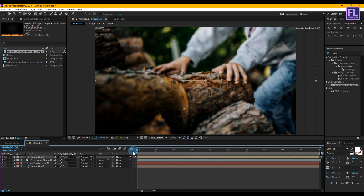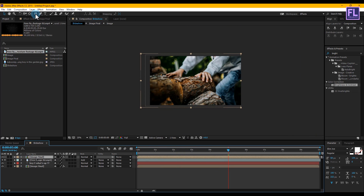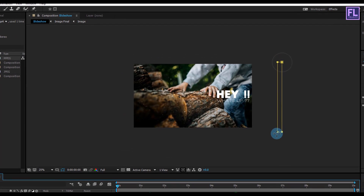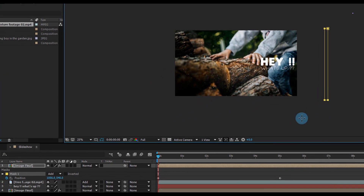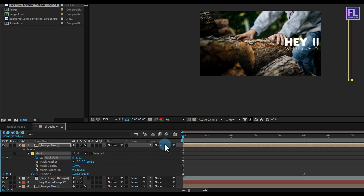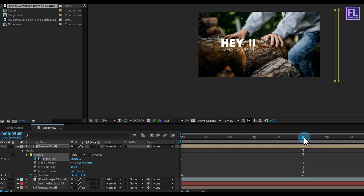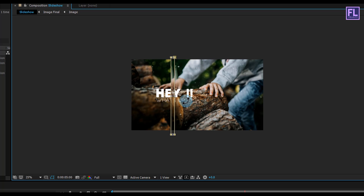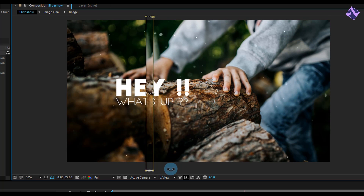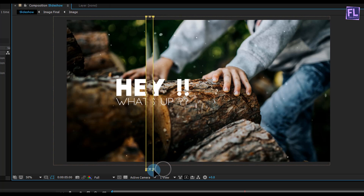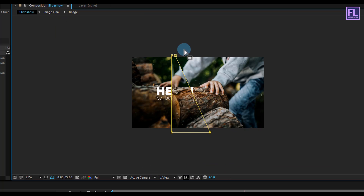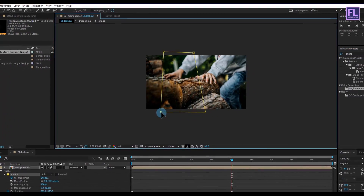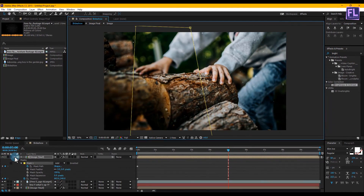Ok, let's zoom out our composition. Select the rectangle tool and make sure the top layer is selected. Then go to the beginning of this animation and create a shape. Then click on Mask 1 and set a keyframe on mask path. Then go to around 5 seconds, press V to select the selection tool, double click on mask path, and move it. Then change the shape style and change the mask mode to subtract.